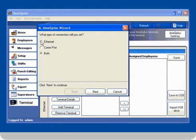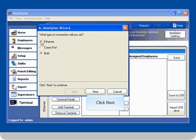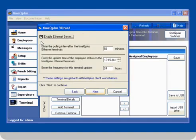Enter what type of connection you will set. In this case, we will select Ethernet. Then click Next. Check the Enable Ethernet server box.